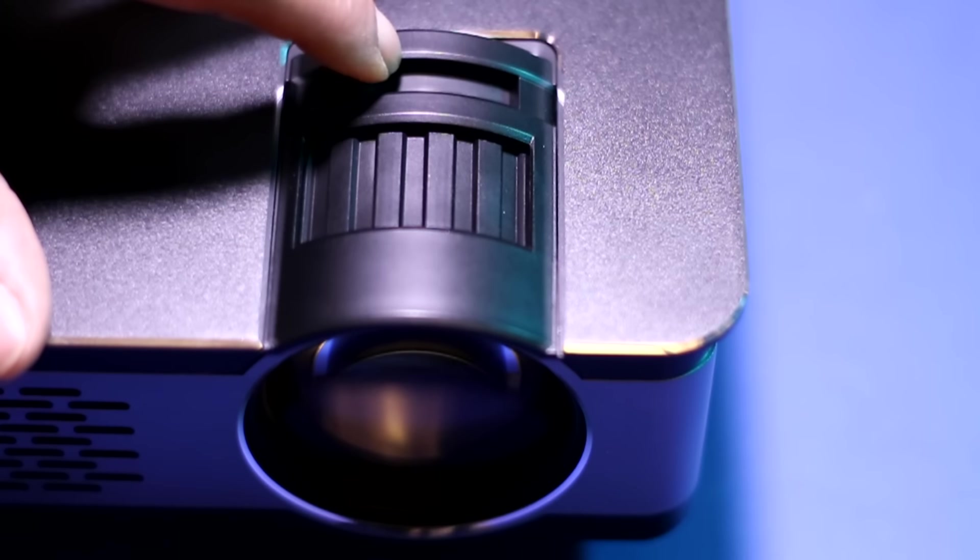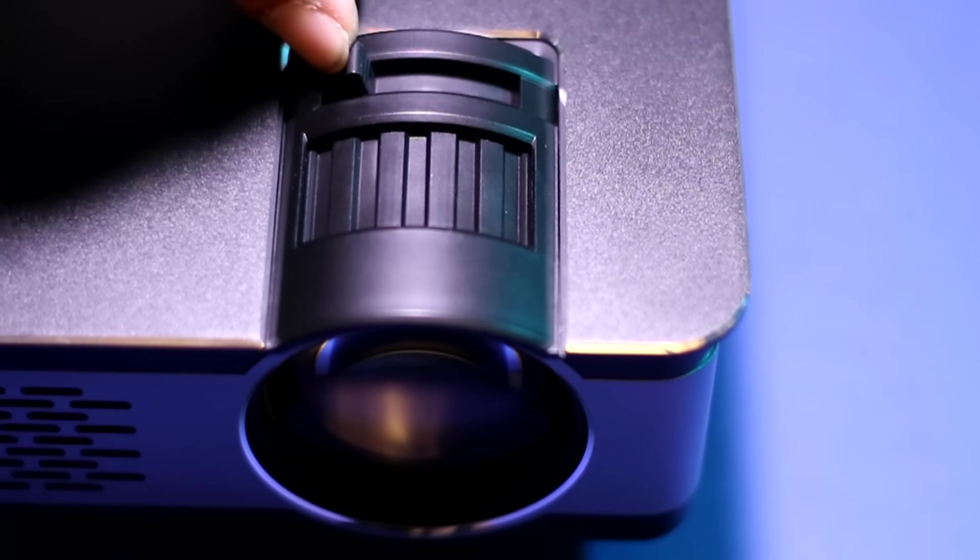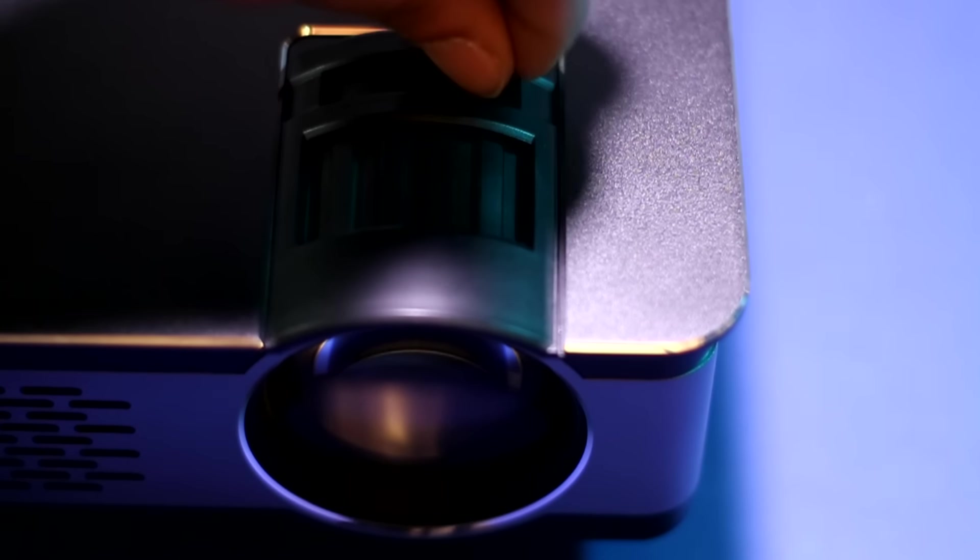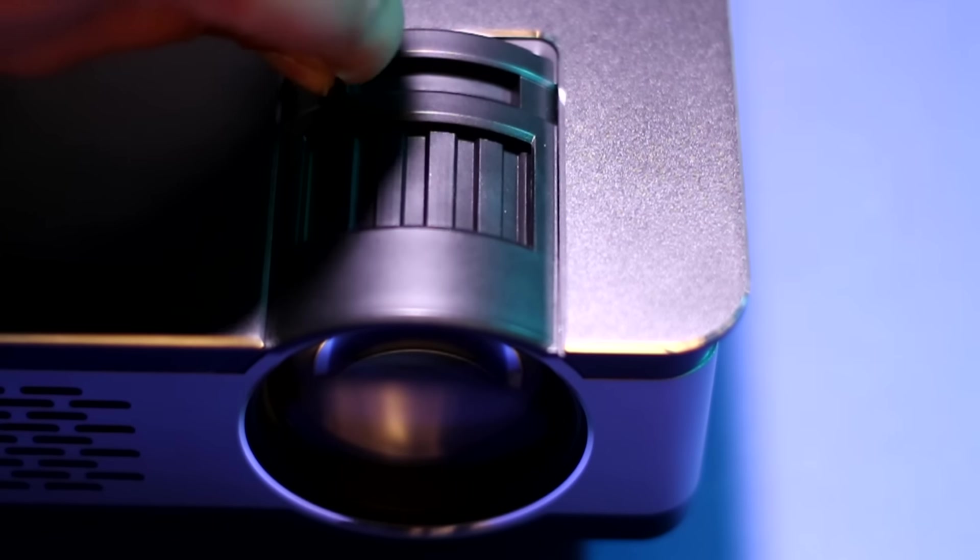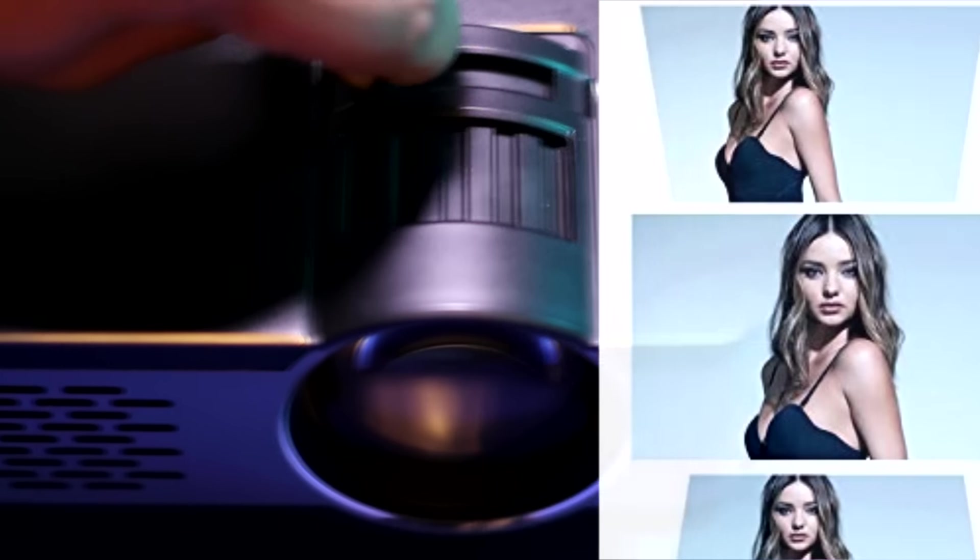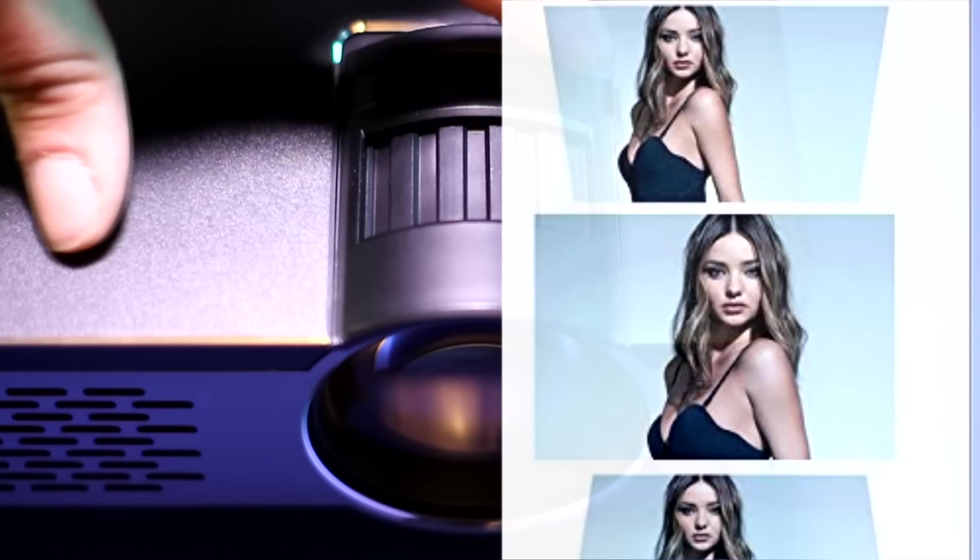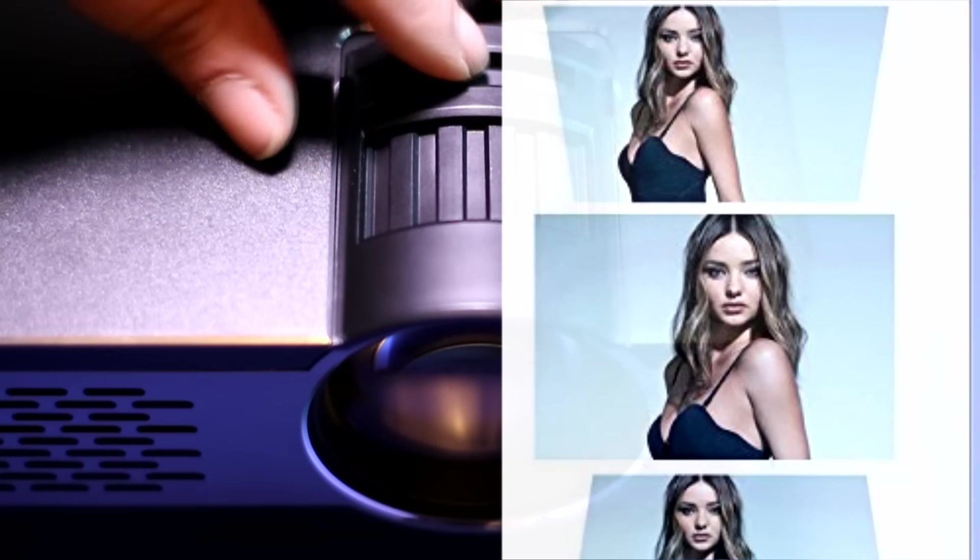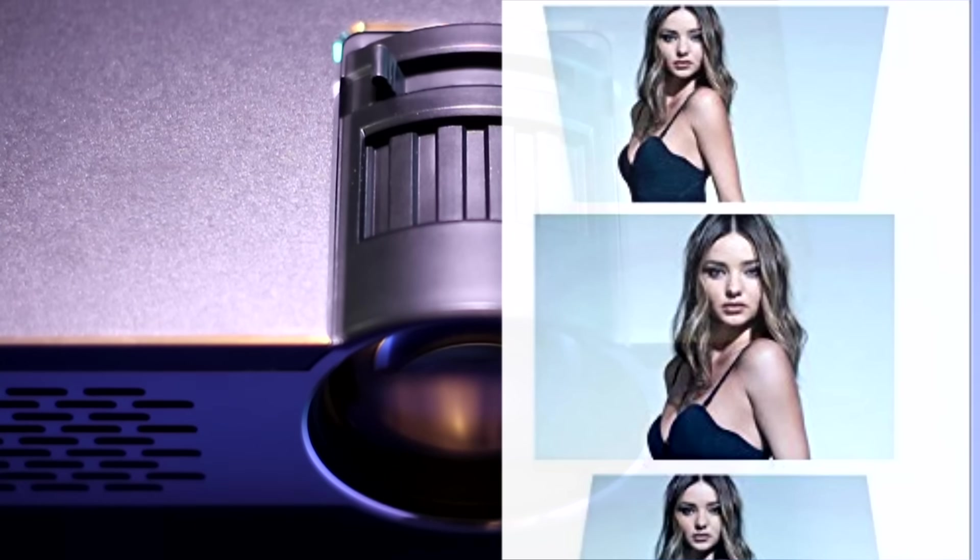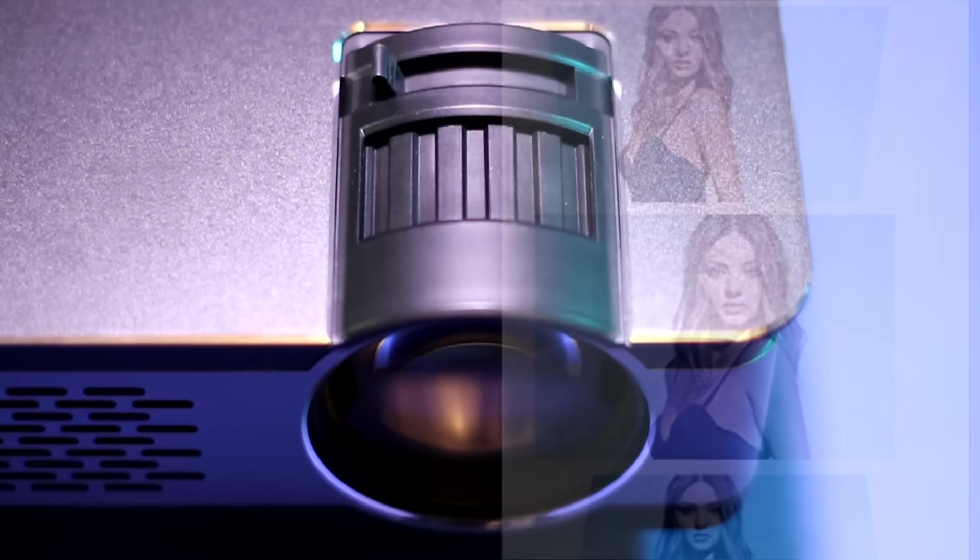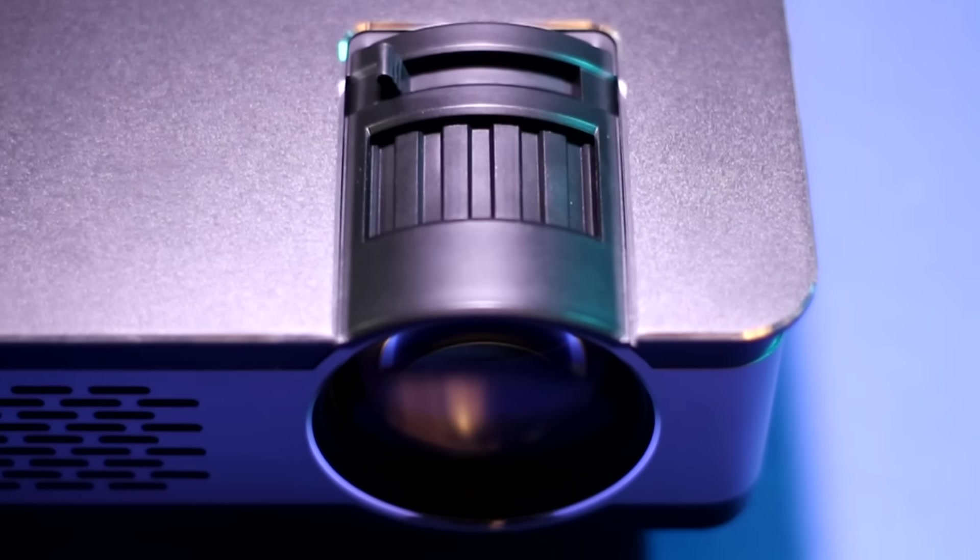This is what you'd call your keystone correction toggle. This thing is well-made, I'll give you that, but it's quite hard to adjust.